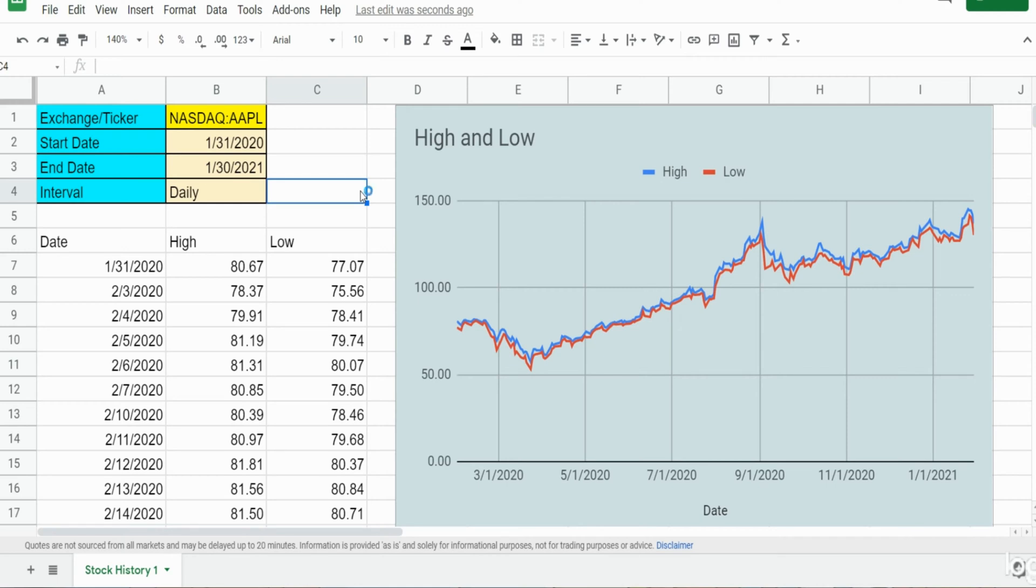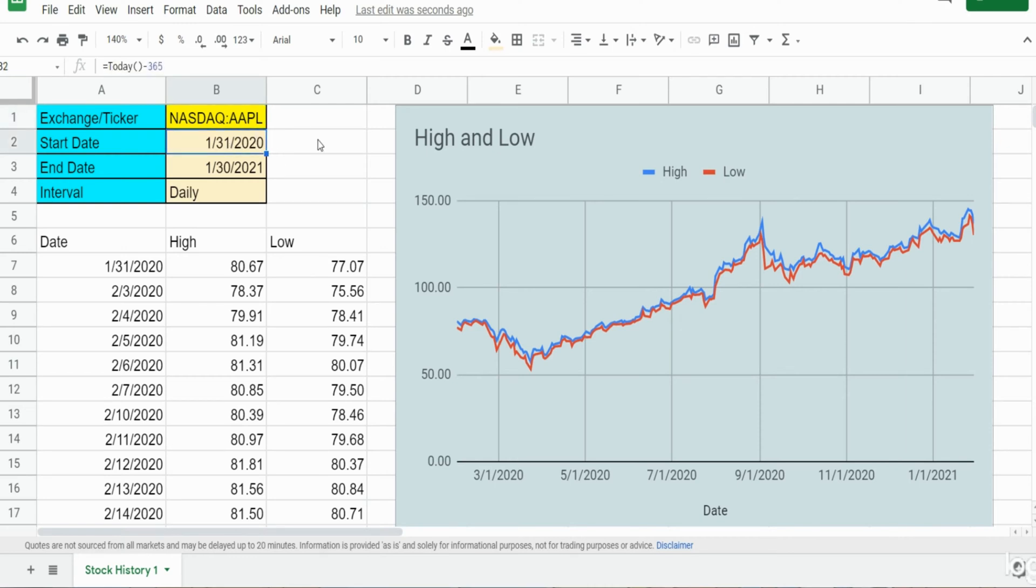Up in the top here I have some input cells: the stock exchange, the Nasdaq followed by a colon and the stock ticker symbol for Apple stock, our start date which is a year in the past, our end date of the range we want to pull back which is today's date, and the interval daily.